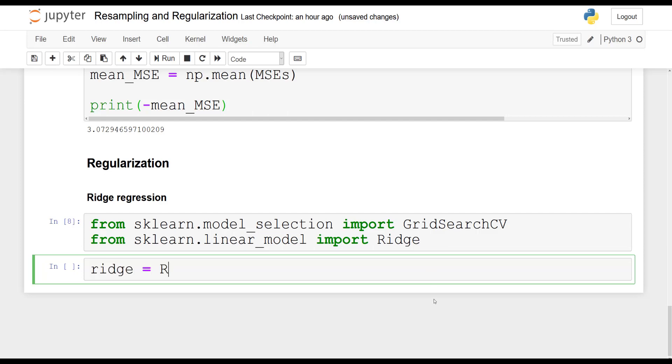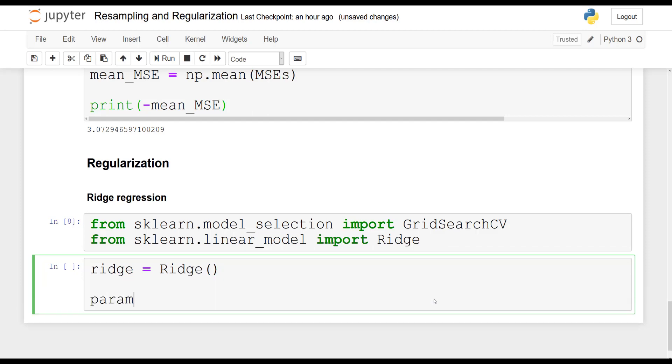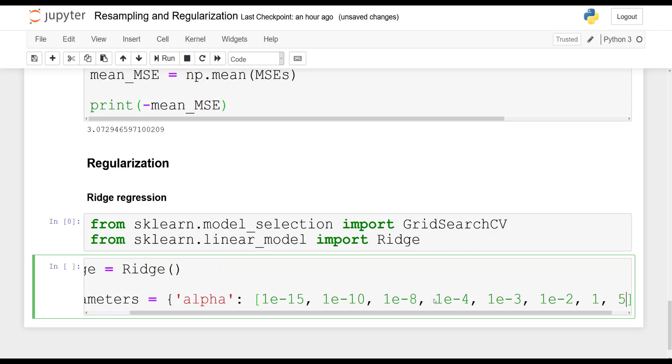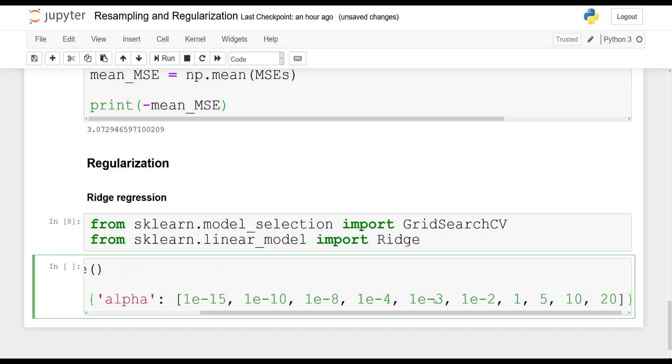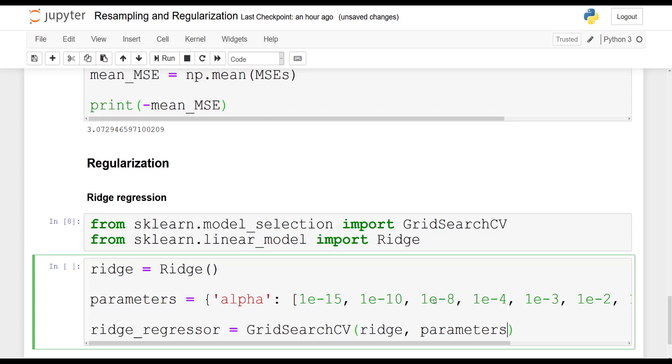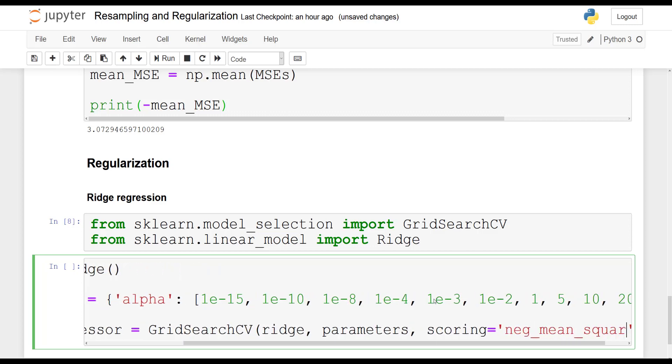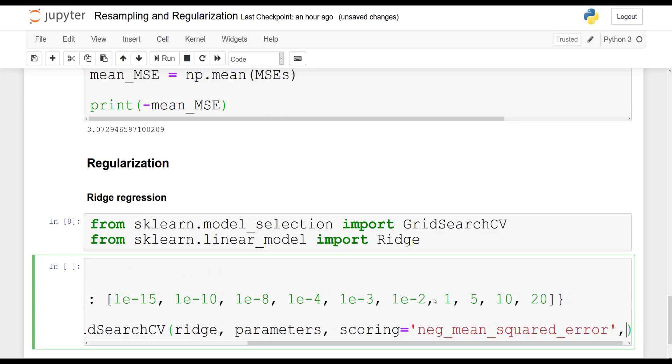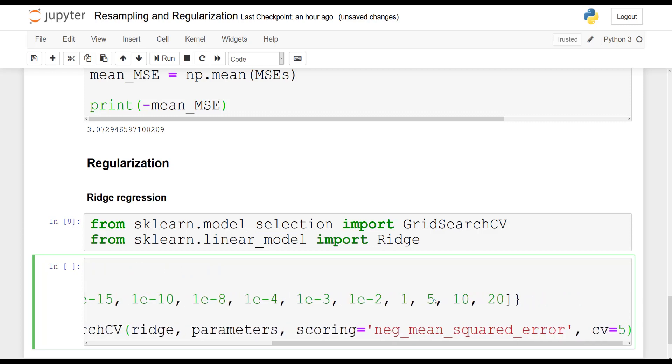So we start off by initializing the model as always. So ridge is going to be equal to Ridge. And now we will define a list of possible values for our tuning parameter. So in this case the parameter is called alpha in scikit-learn. And now let's pass in a bunch of values to test. And we will use cross-validation to find out which one is the best. So we pass in 1e to the minus 15, minus 10, minus 8, minus 4, minus 3, minus 2. And then we go to 1, 5, 10 and 20. Feel free to use as many values as you want. But as a starting point we will use these ones.